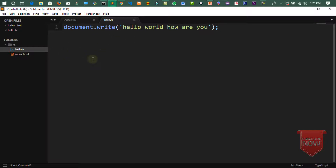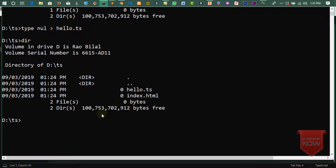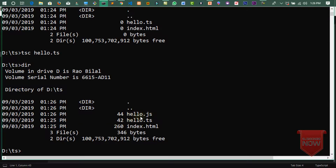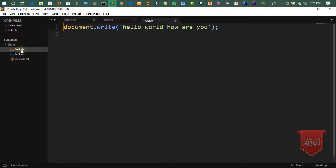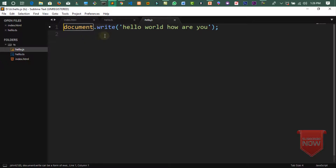اتنا کام complete ہوا۔ اب اس TypeScript file کو compile کرنا ہے۔ CMD پر آ کے command لکھیں: tsc hello.ts — یہ اس file کو compile کر کے js میں convert کر دے گا۔ Directory check کریں تو hello.js کی file create ہو چکی ہے جو پہلے نہیں تھی۔ Editor میں دیکھیں تو hello.js file آ گئی اور hello.ts کا code convert ہو گیا ہے hello.js میں۔